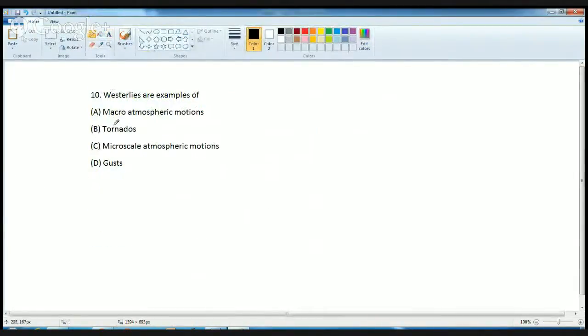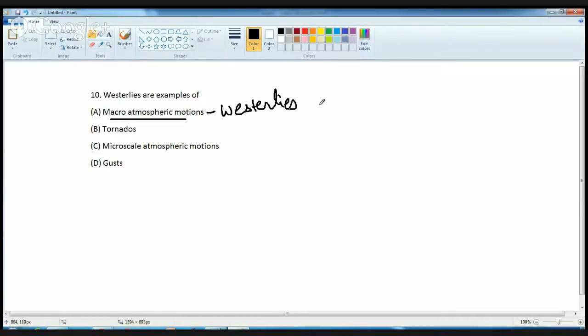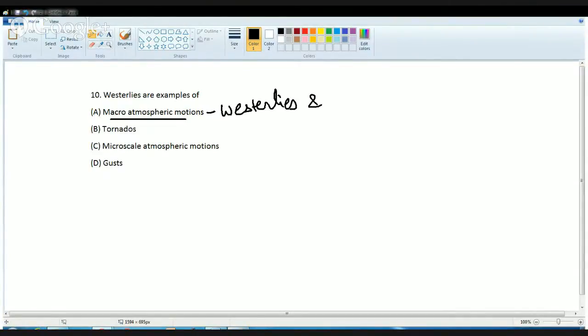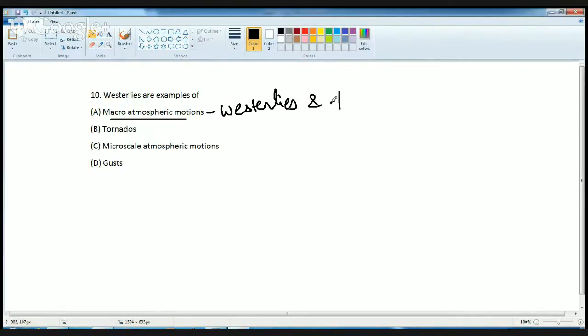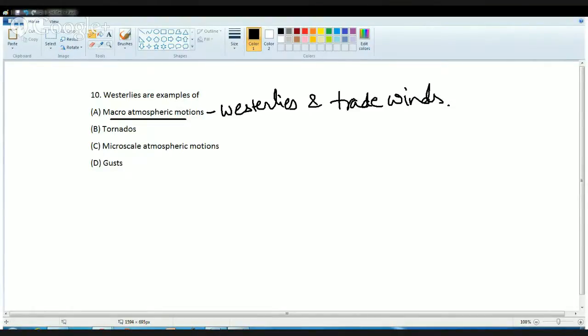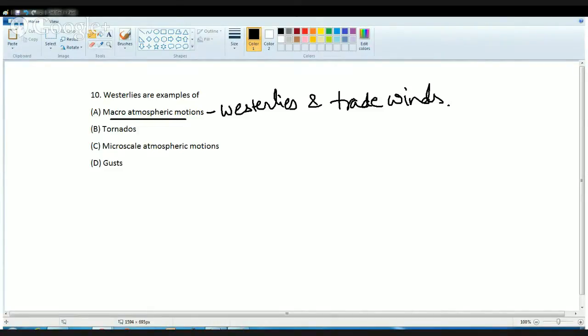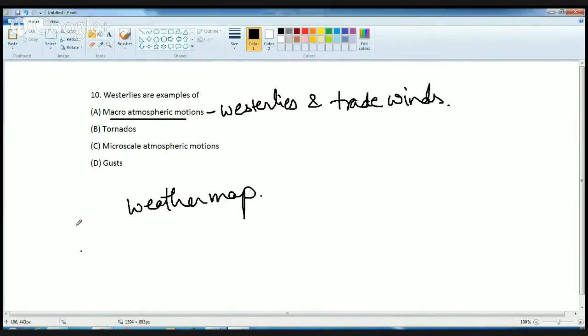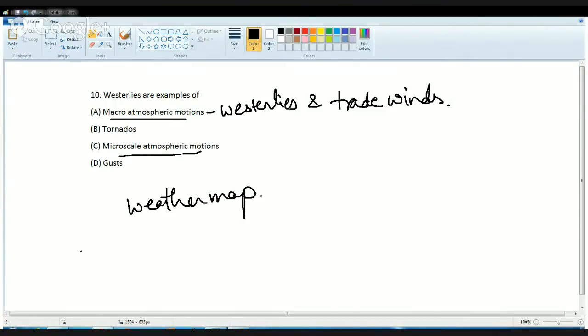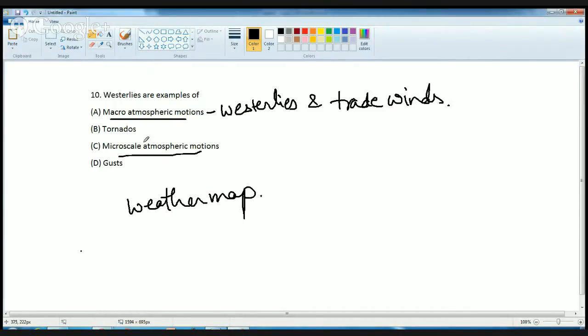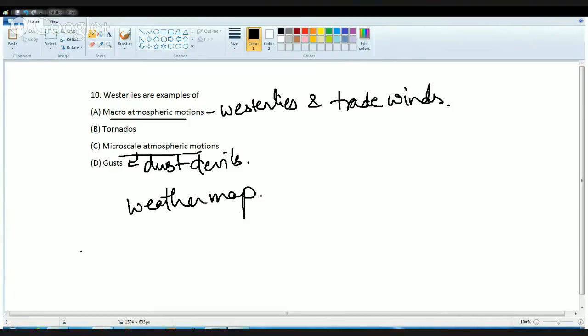Macro atmospheric motions are those which occur over a very large area. The most common examples for this are westerlies and trade winds. These are what are known as macro-phenomena. Then you have smaller than macro-scale circulation which is known as weather map. You have weather map which is smaller to macro-circulation, and then you have micro-scale circulations. Micro-scale circulations include gusts, dust devils, or local wind loops that develop. These are all micro-scale phenomena which are local and confined to a specific place.